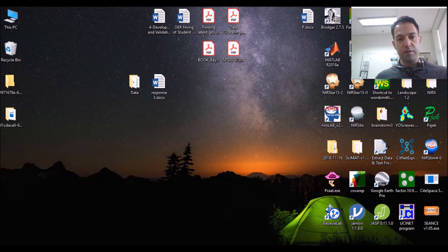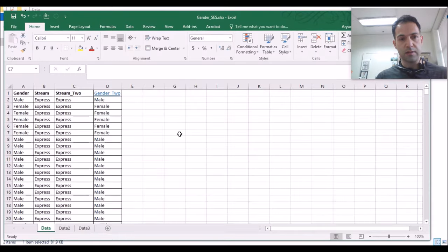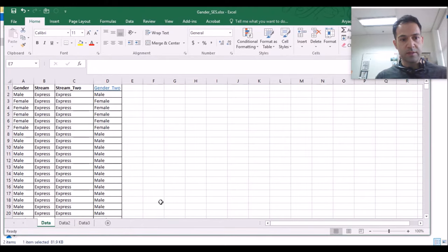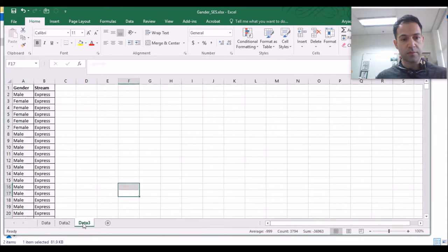I would like to start off by showing you the Excel sheet that I have already created. I'm keeping it in this folder. This is my Excel sheet. As you can see, I have three tabs: Tab 1 is data, Tab 2 is data 2, Tab 3 is data 3.